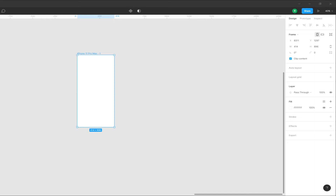Hi, this is Tramuk. Welcome back to Informal InDesign. If you are interested in Figma's right-sided panel covering design, prototype, and inspector, that's the first theme of Figma we'll be looking at.